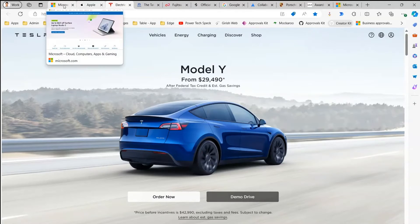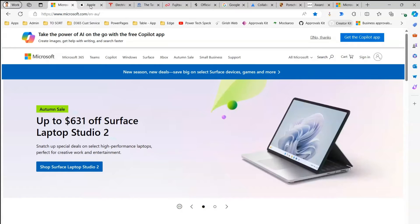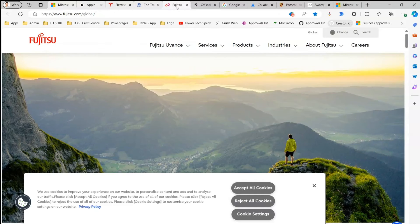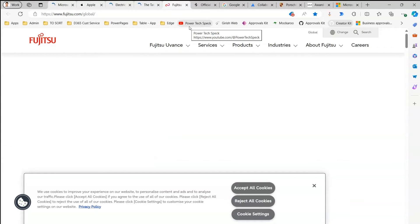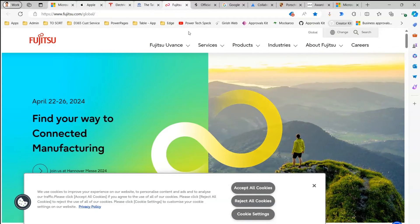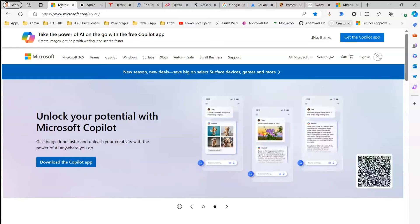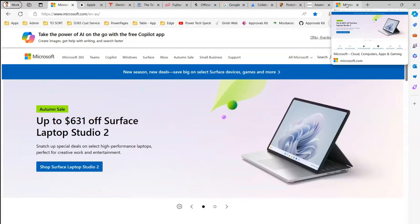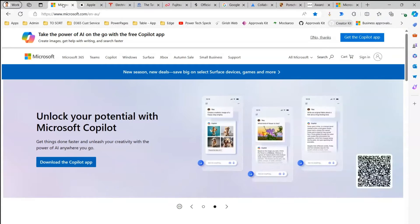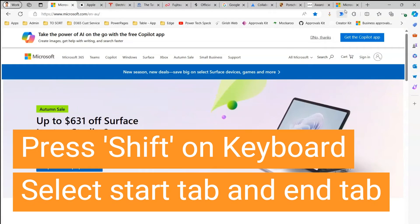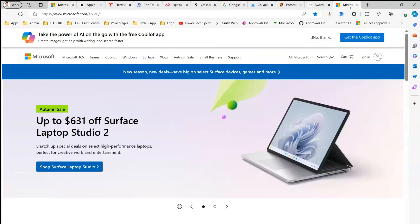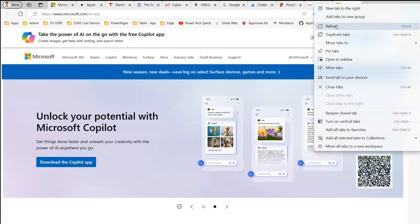If you have 10 or even 100 tabs open, you don't want to go one by one pressing Ctrl for each tab. To select a range of tabs quickly, click on the first tab, then press Shift and click on the last tab where you want the refresh to end. All tabs in between will be selected. Then just do a right-click and click Refresh — all the tabs will get refreshed.